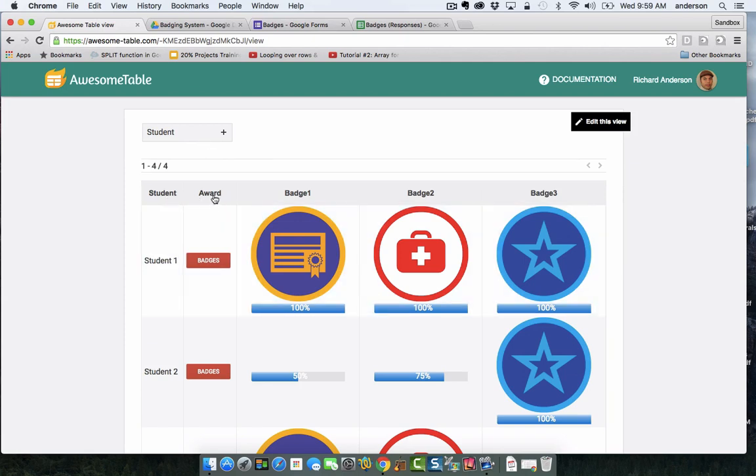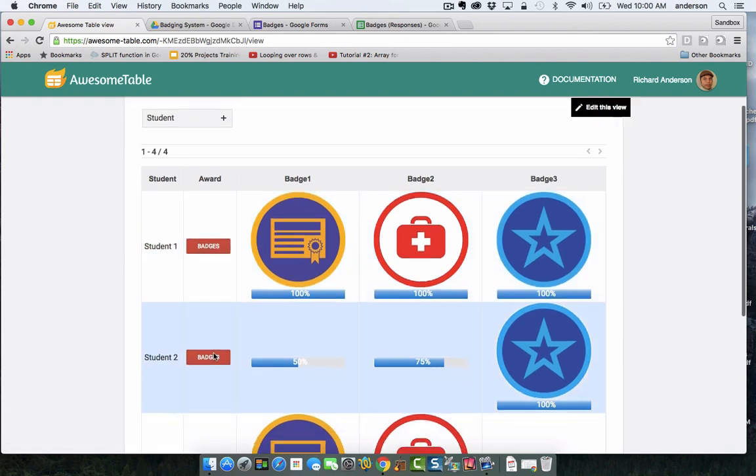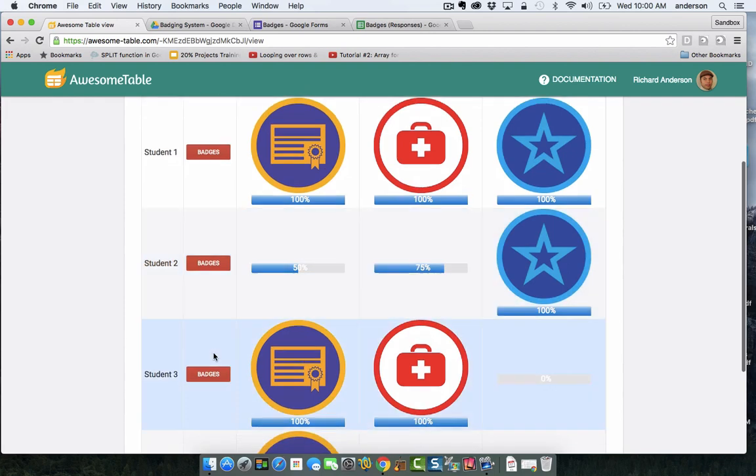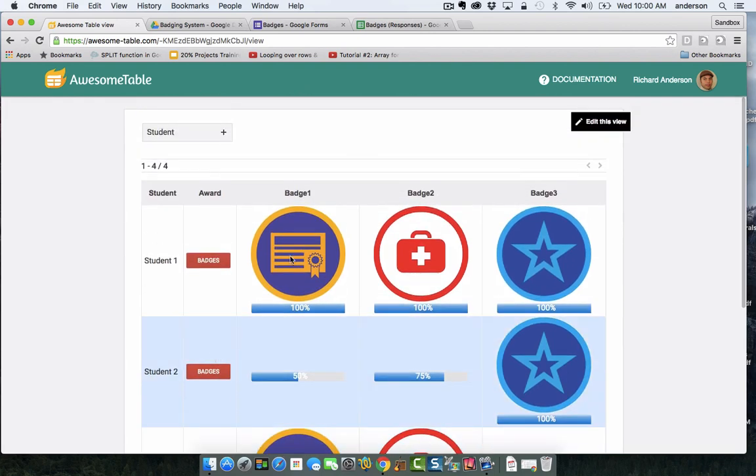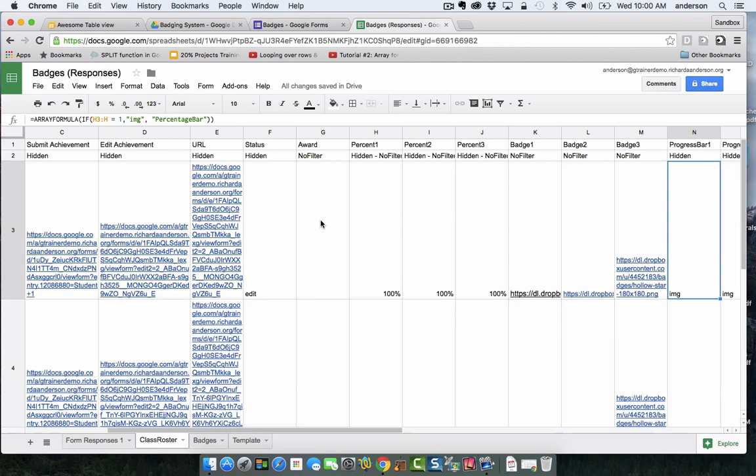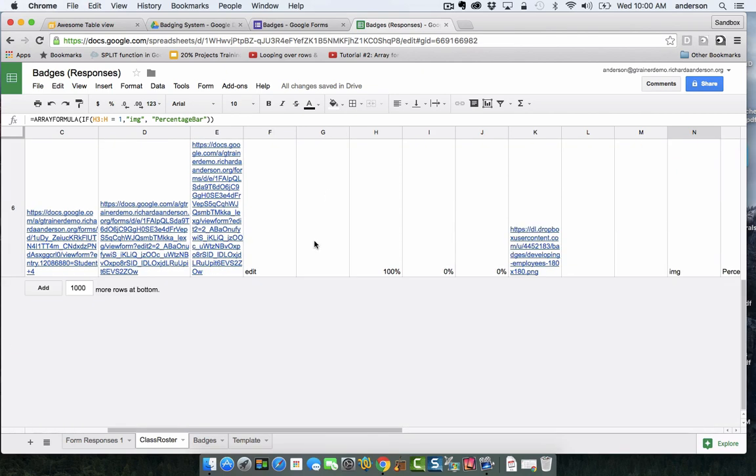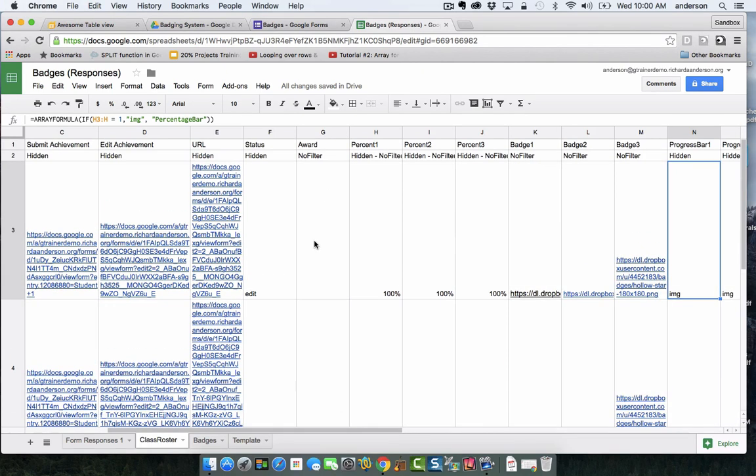Now look at award. This is actually my button for awarding achievements to my students. The way that looks on the actual Google Sheet is pretty interesting. Here's award and look, there is no data in that column, and that's because this Google Sheet is tightly related to our template.